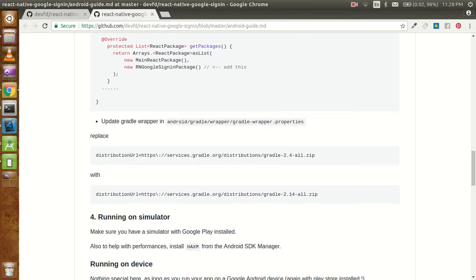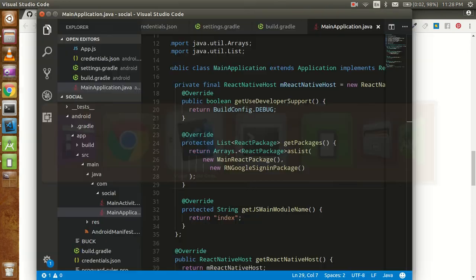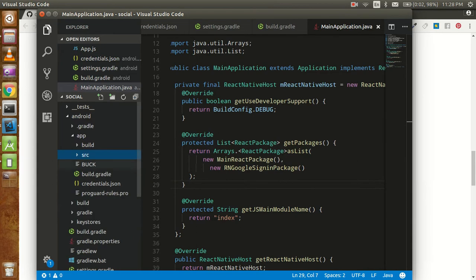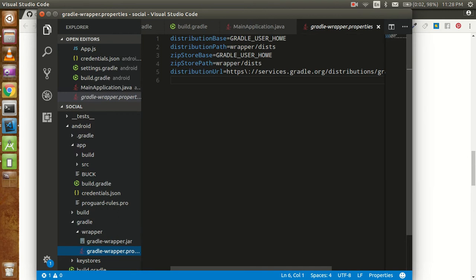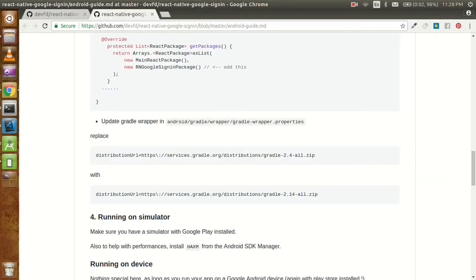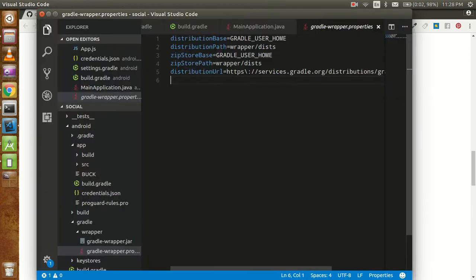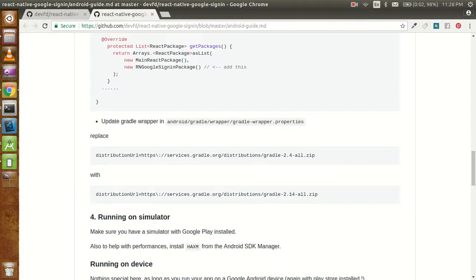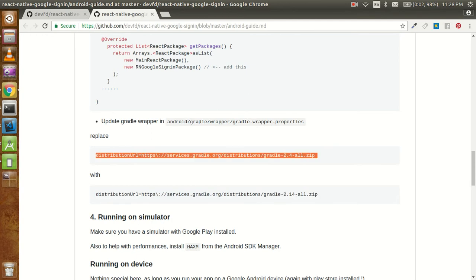One more file I almost forgot — go to android/gradle/wrapper and open gradle-wrapper.properties. At the last line you can see the distribution URL. Here you have to put gradle 2.14. This is already done, but if there is some mistake you can override it if you have a previous version.